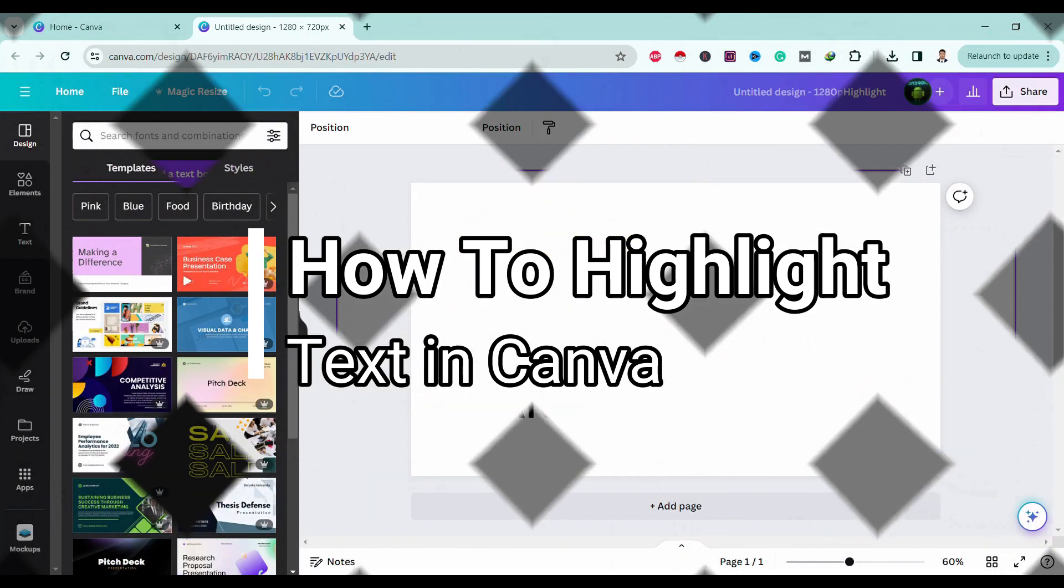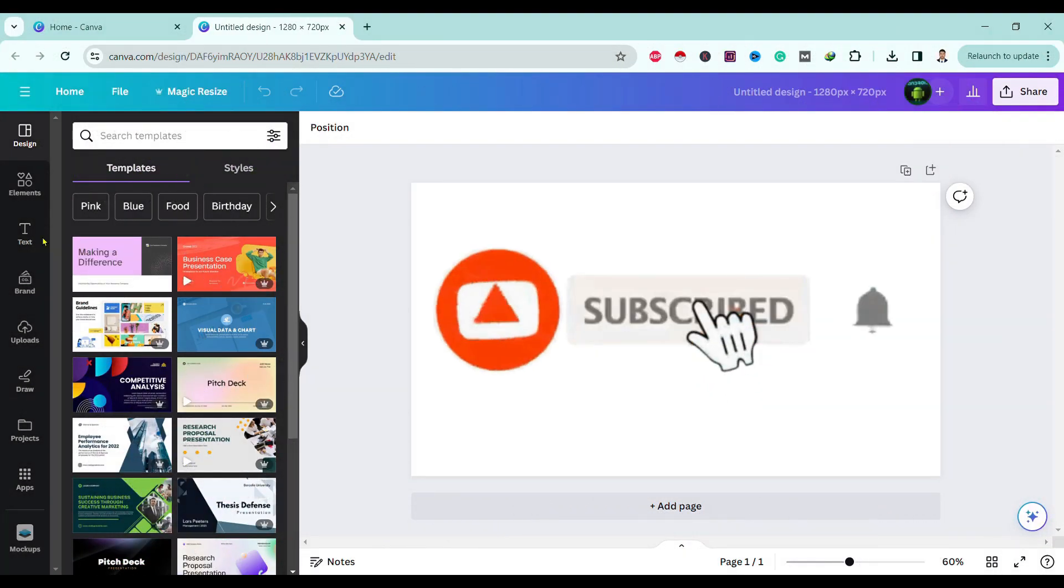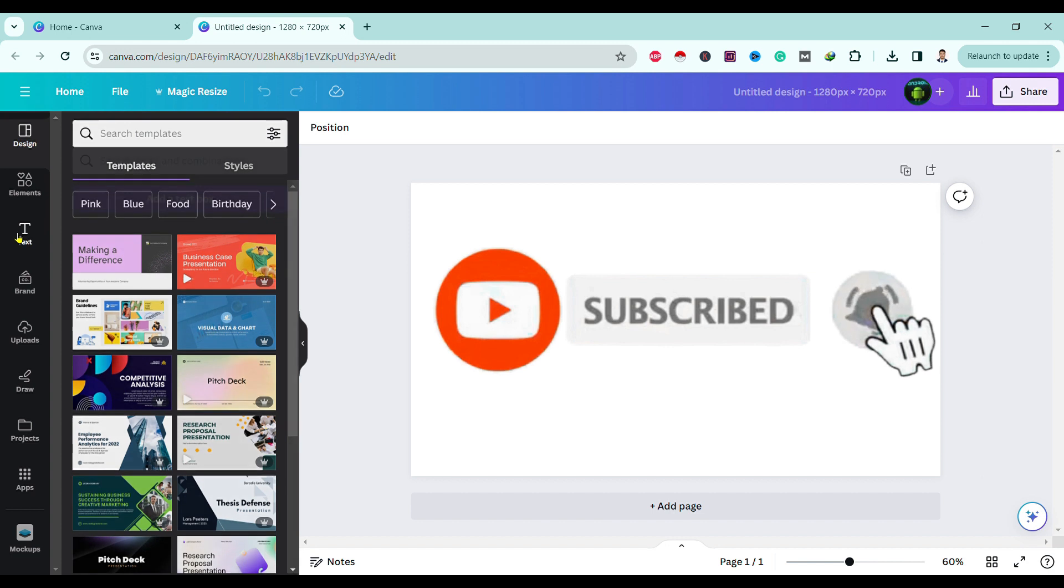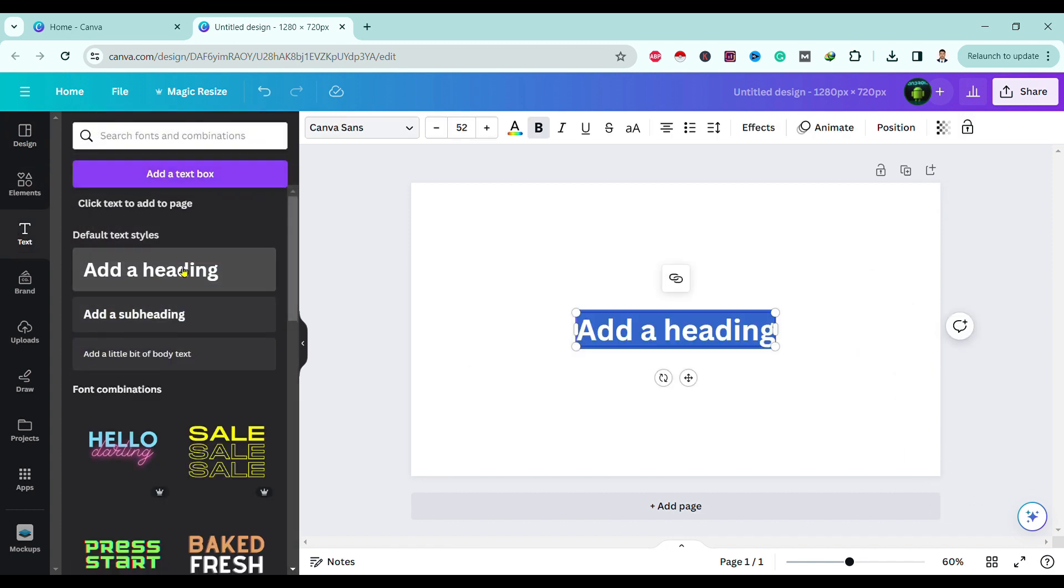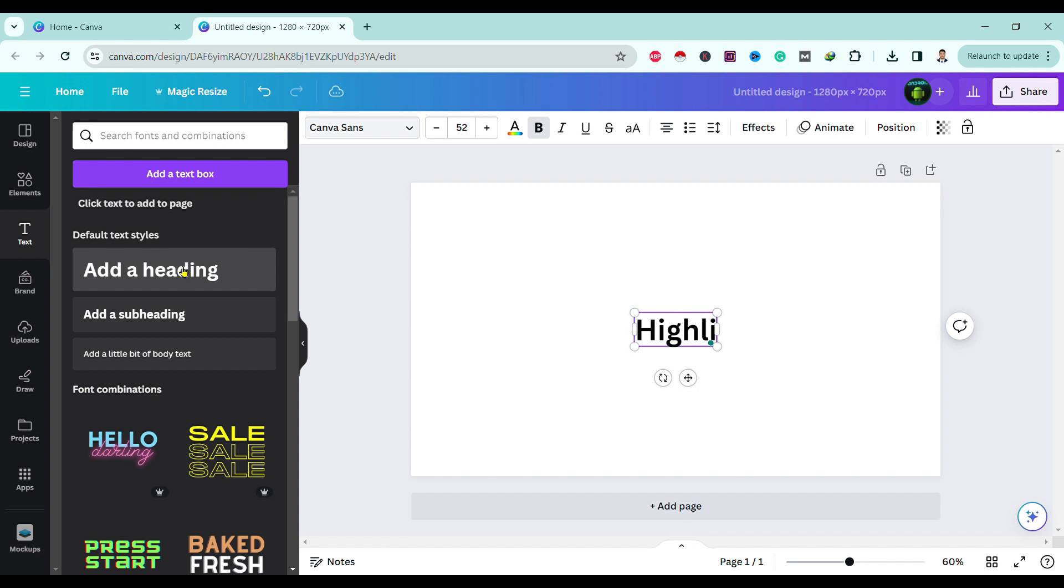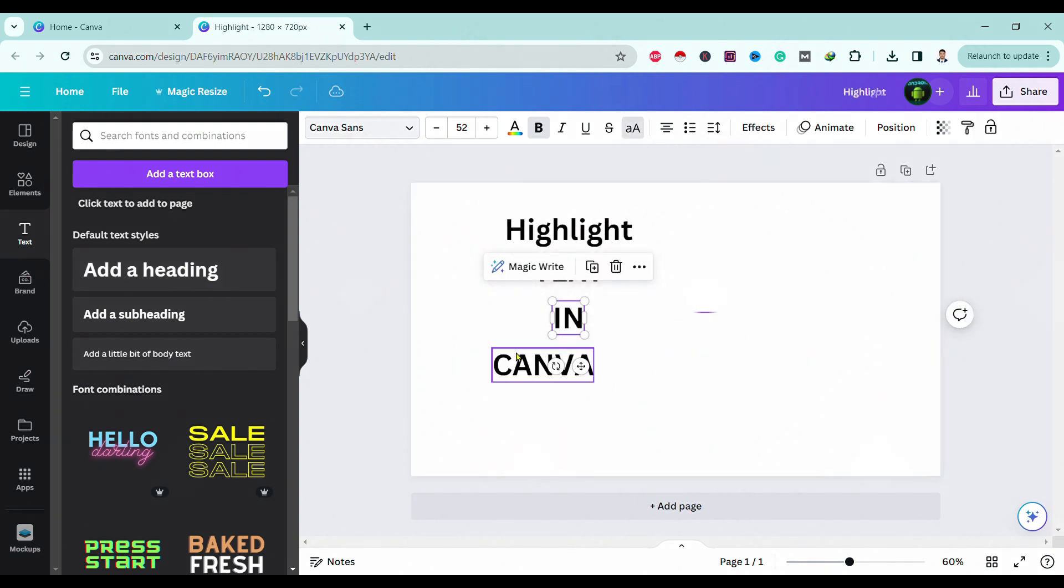First of all, head into Canva from your favorite browser. Over here I am using Google Chrome. I will write my text over here: highlight text in Canva.